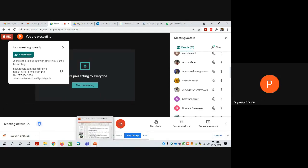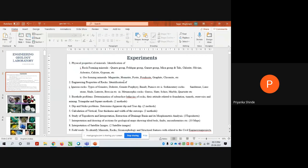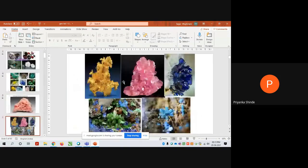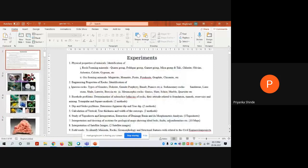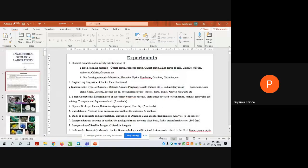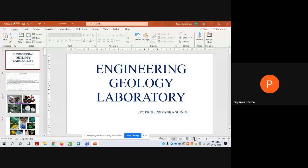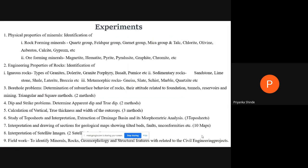I will start with the syllabus. I welcome you all for this engineering geology lab. The experiments which you are going to study in this lab are: first is mineralogy, that is the physical properties of minerals we are going to discuss.